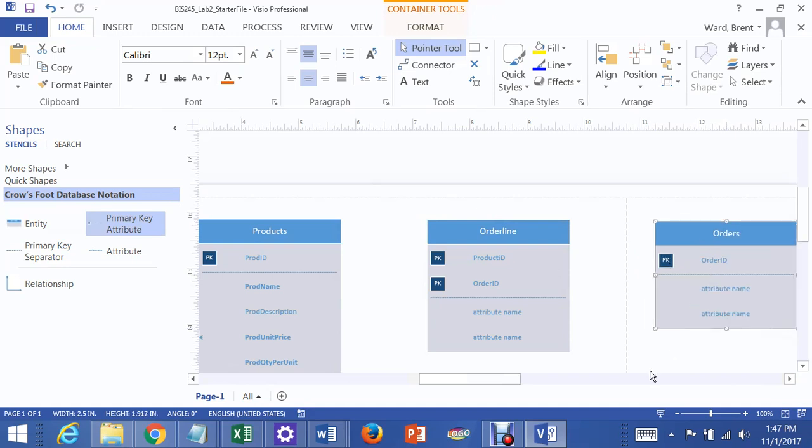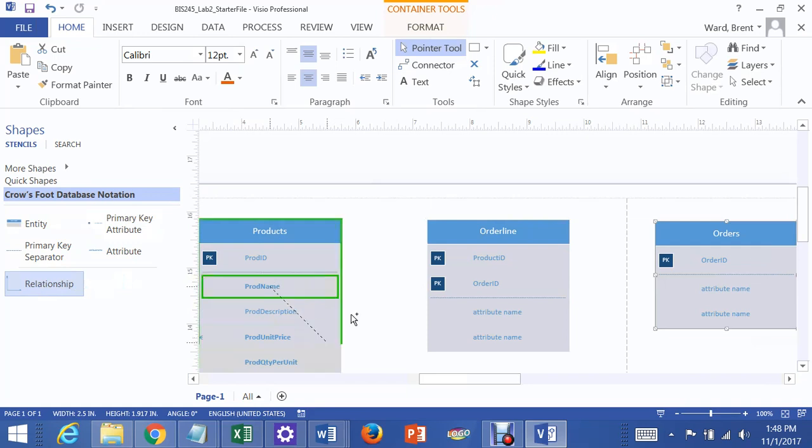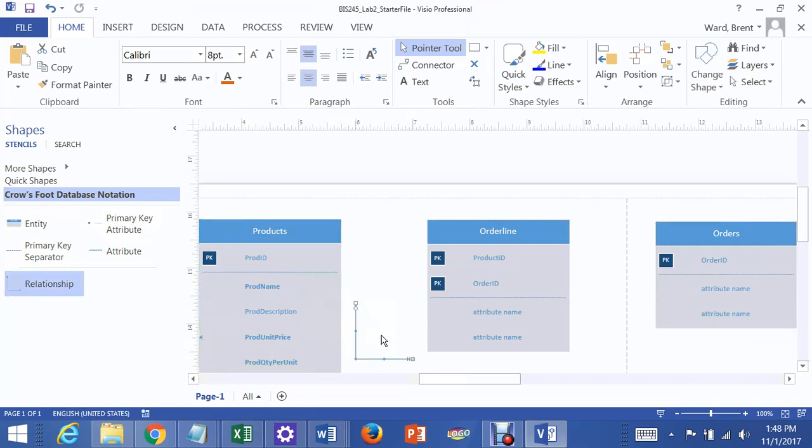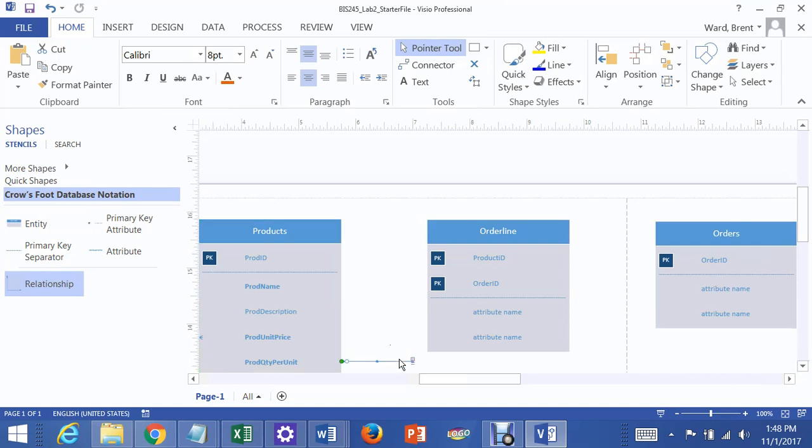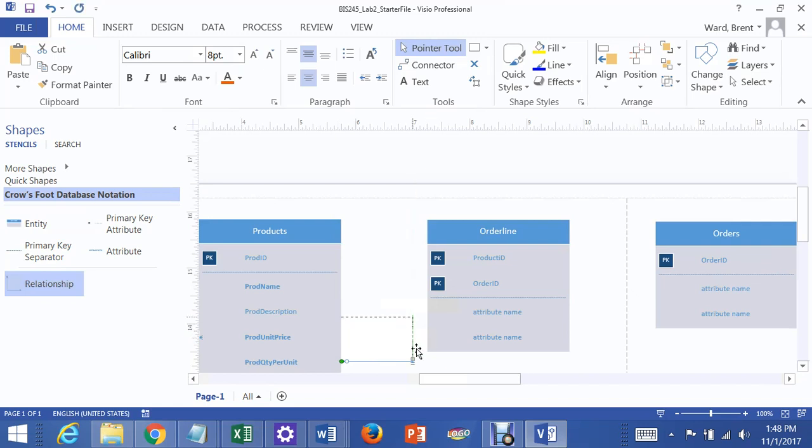Now, what we have to do is we have to join up these tables in two one-to-many relationships. Product is one-to-many, orders is one-to-many. So what I'm going to do is I'm going to grab a relationship, set it down, and I'm going to take one end and make sure Products lights up, and I'm going to take the other end and make sure that Order line lights up.